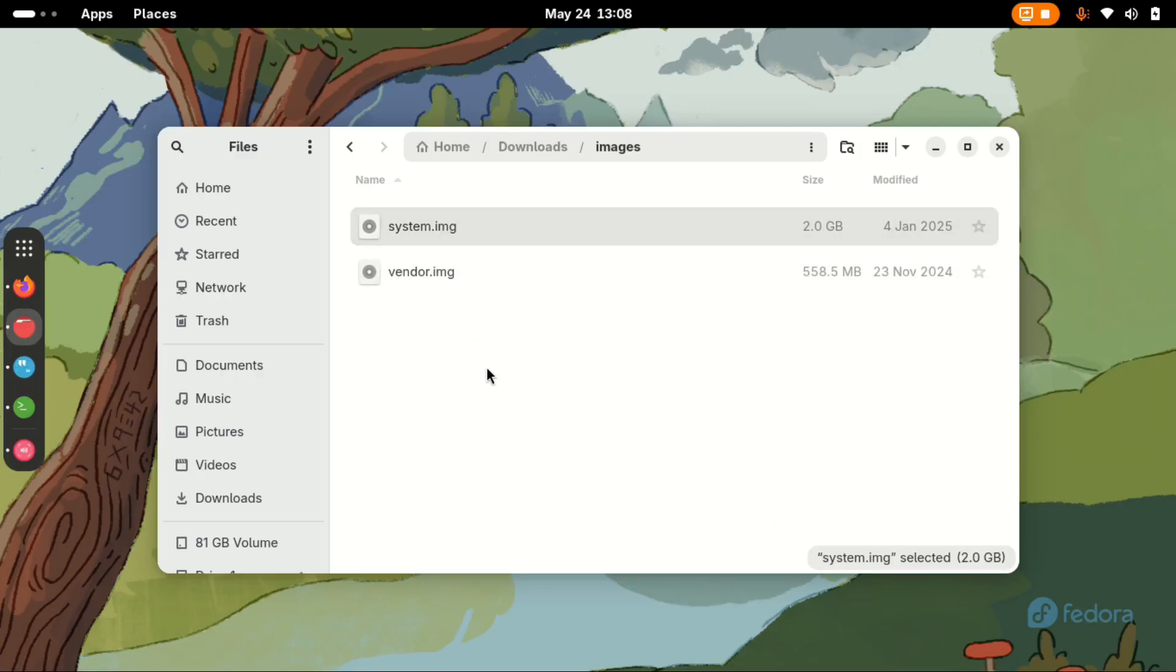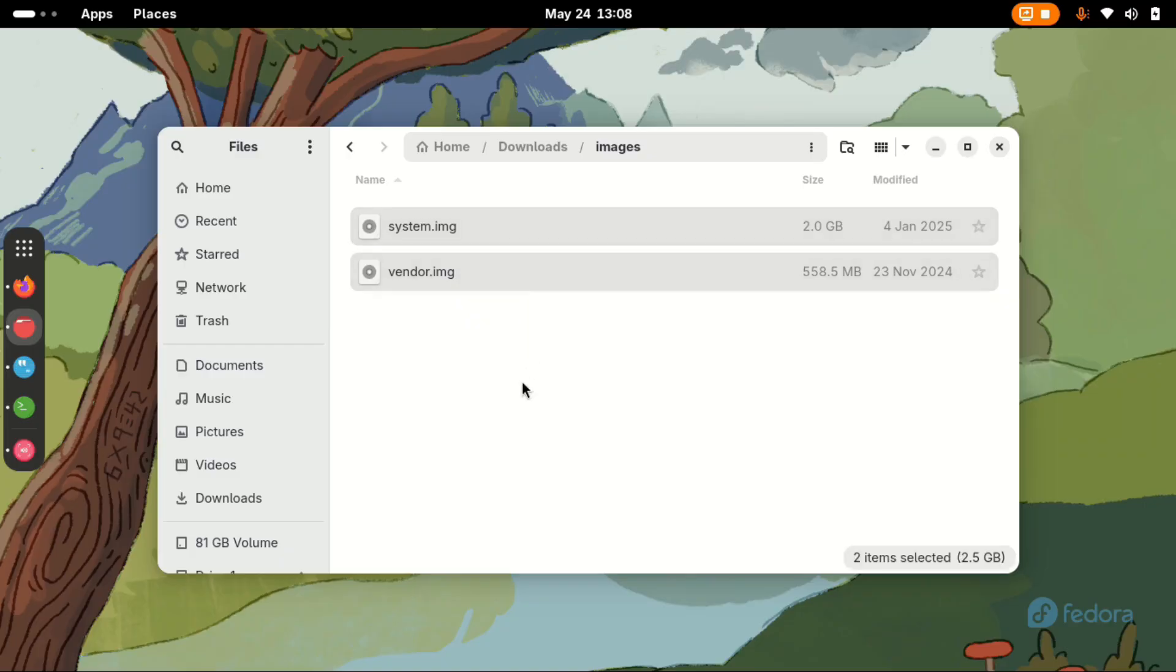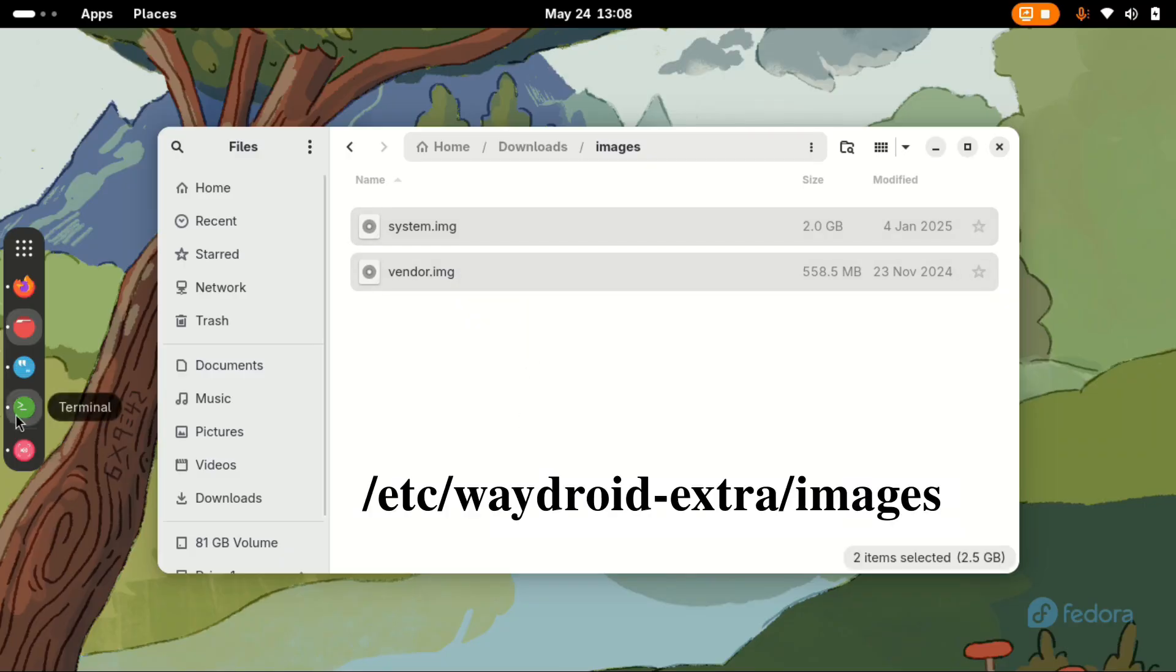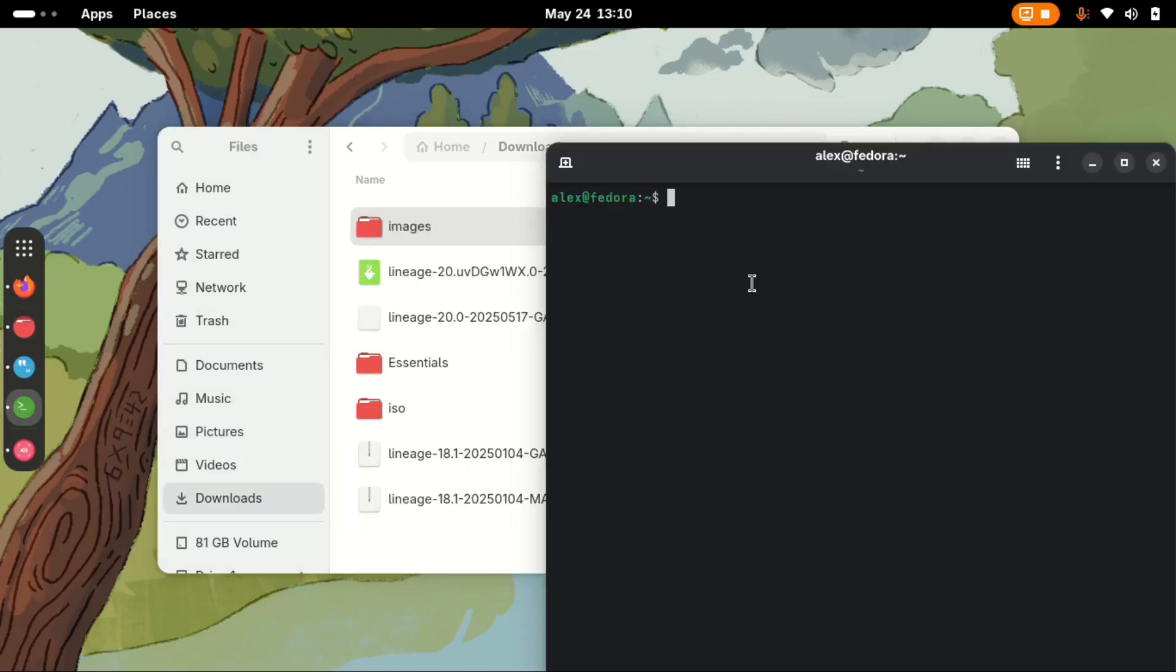These are the two files that we need to proceed with our installation of Waydroid. For this manual installation, we need to copy these two files to the directory /etc/waydroid-extra/images. Let's create the directory. All this is small caps.